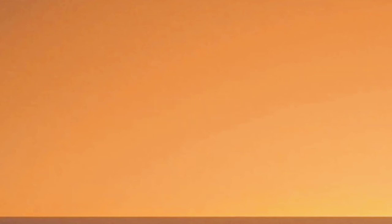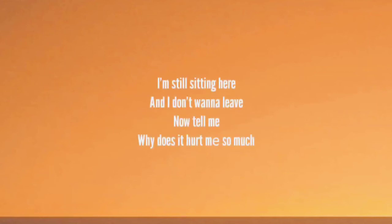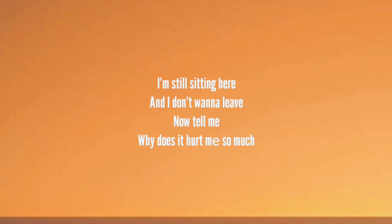I think you live in a dream. I'm still sitting here and I don't wanna leave. Now tell me why does it hurt me so much? Oh, tell me why does it hurt me so much?